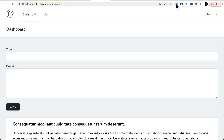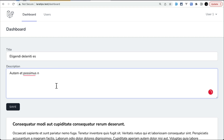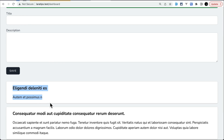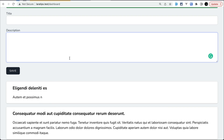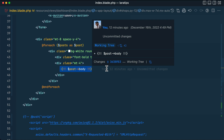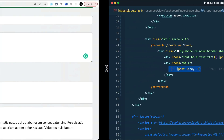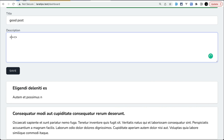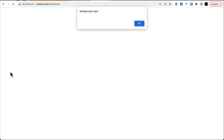Let me refresh the page and fill in some data just like a normal user. If I save it, you can see 'post created' and it shows up — working perfectly fine. But now, if a malicious user enters a script tag — for example, a title like 'good post' and in the body a script tag with an alert — let me save that.